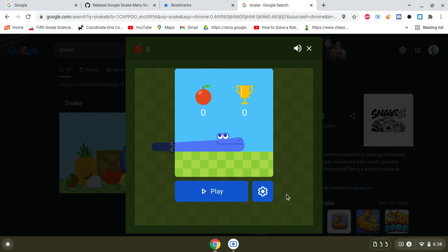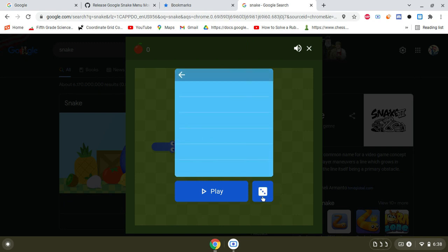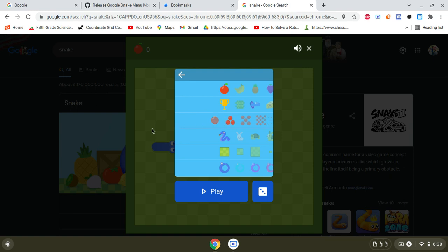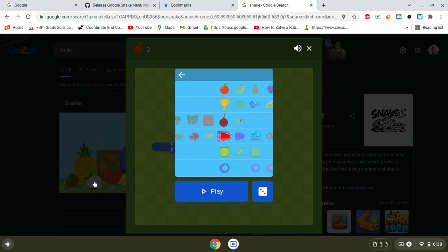And then now click settings over here. And as you can see, look at all these modes: apples, super speed, super slow.